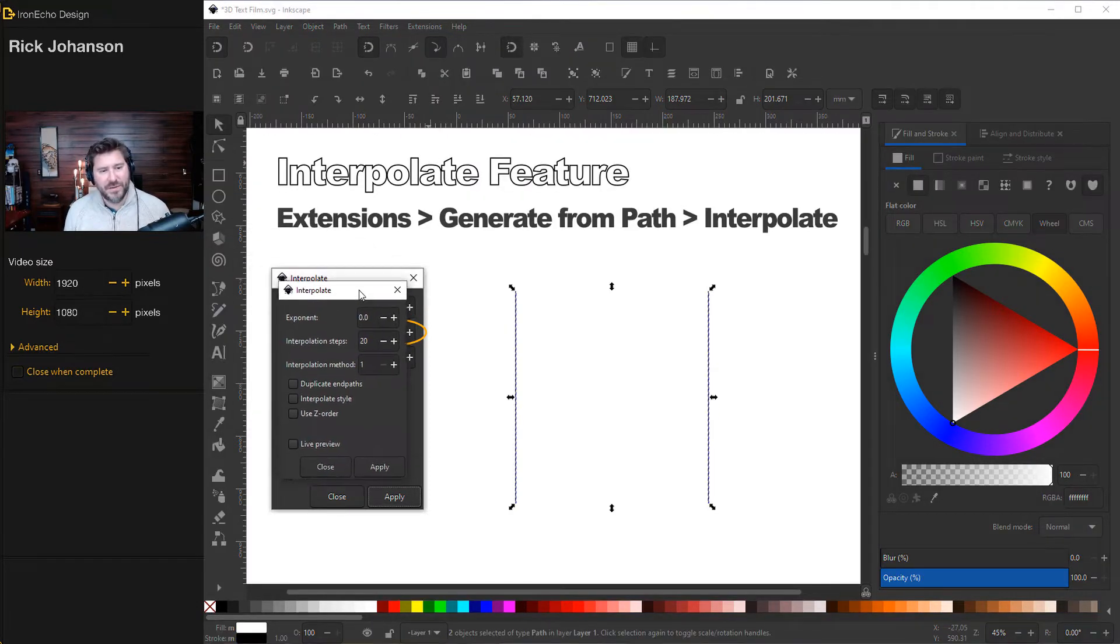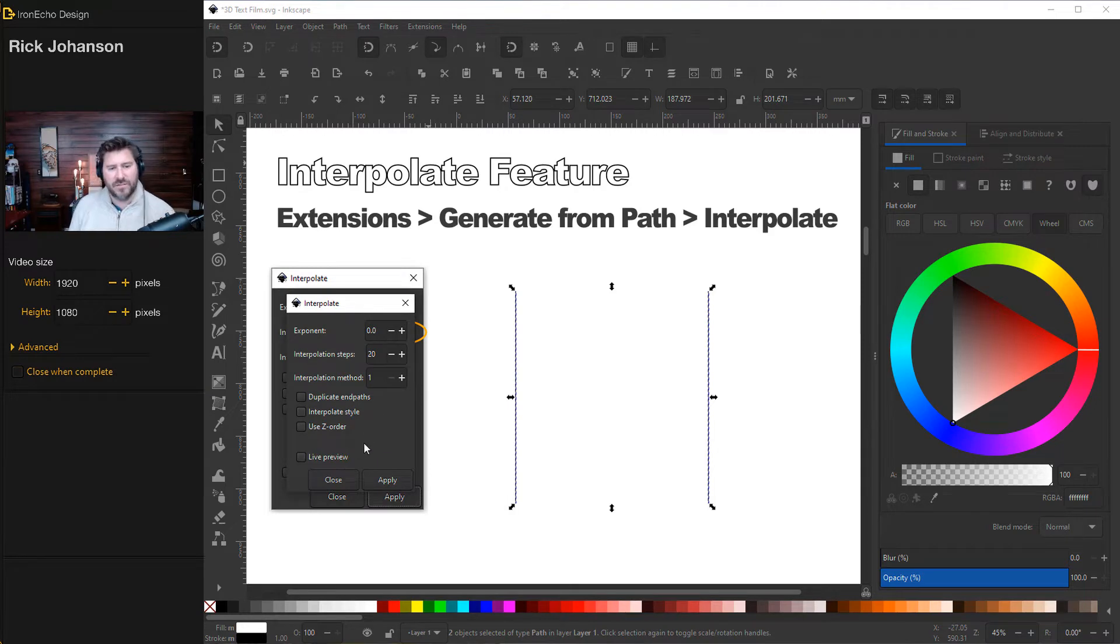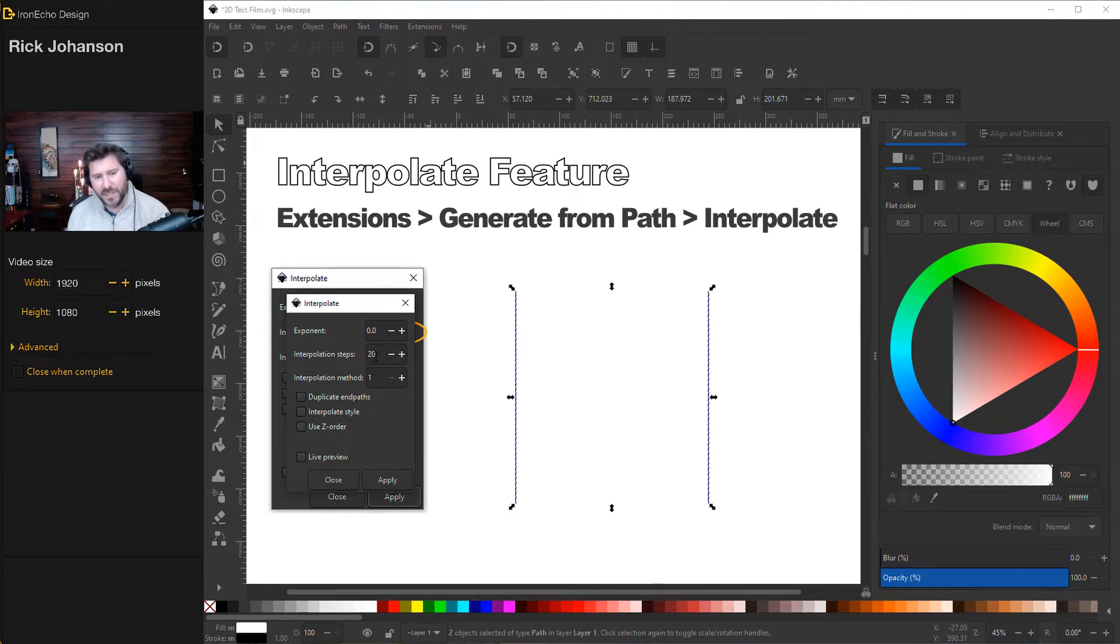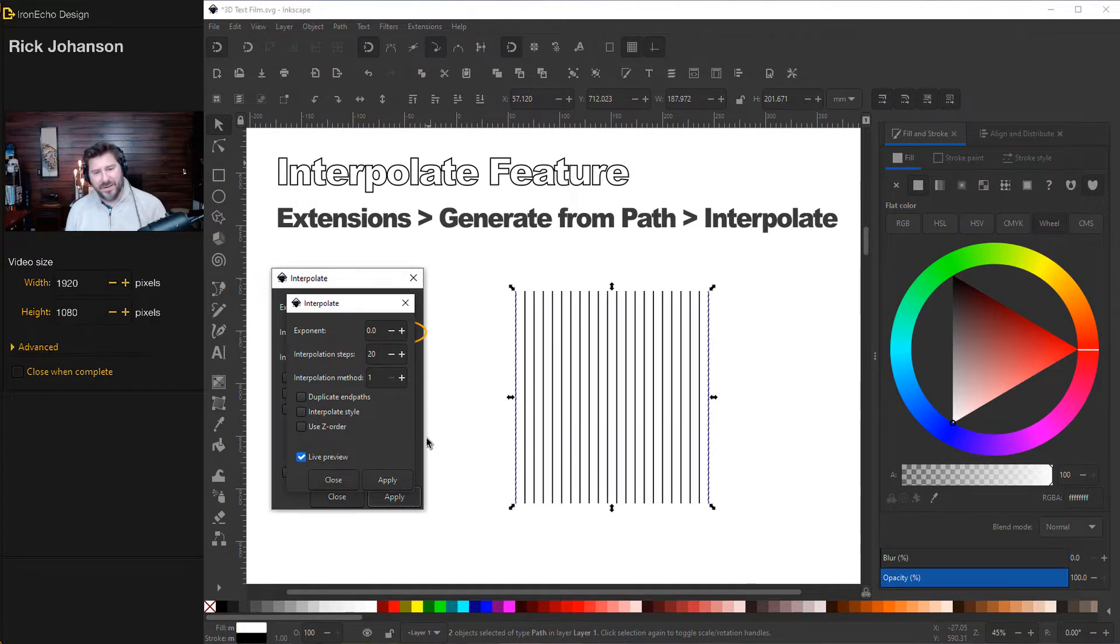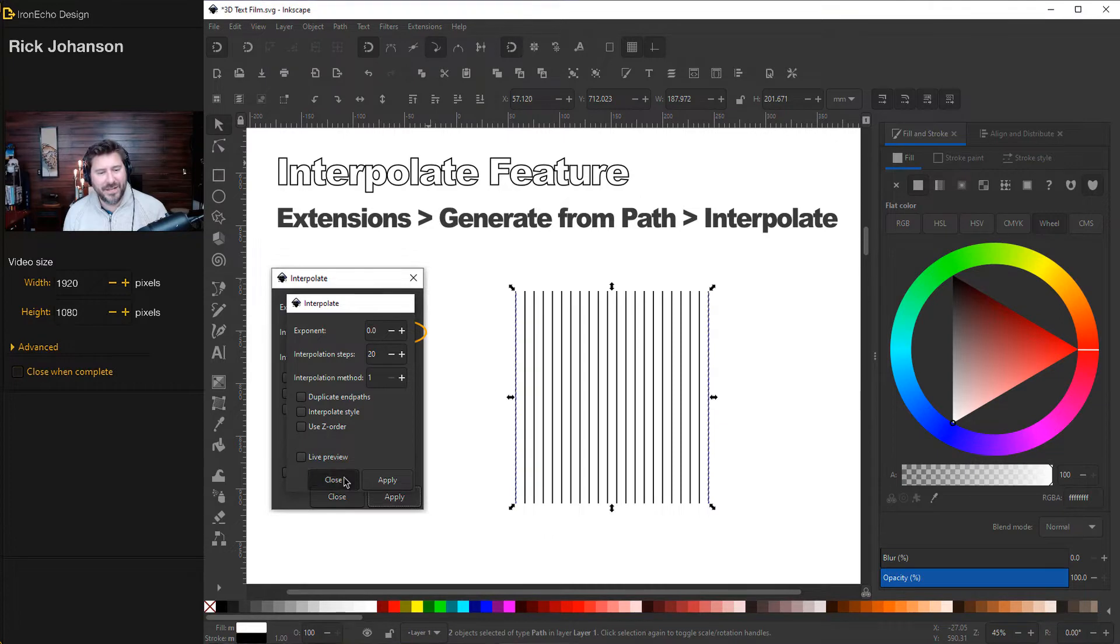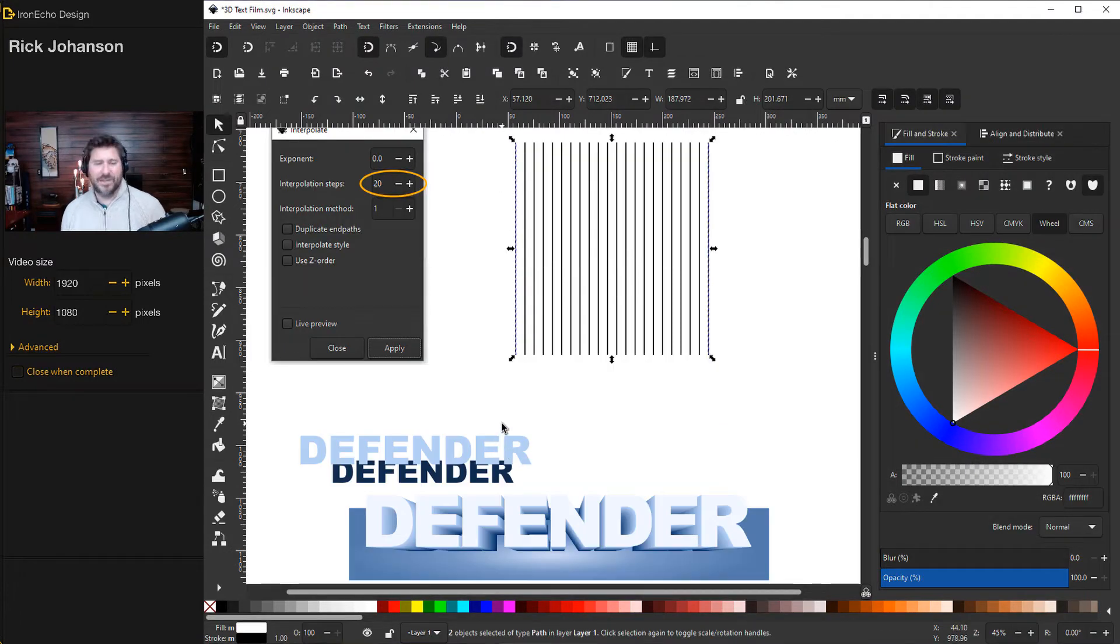You'll get this menu box. And then don't worry about all this stuff. Just look at the number of interpolation steps. So we'll try 20. I'll do live preview. And there you go. So there's 20 steps in between the two. Apply, close.